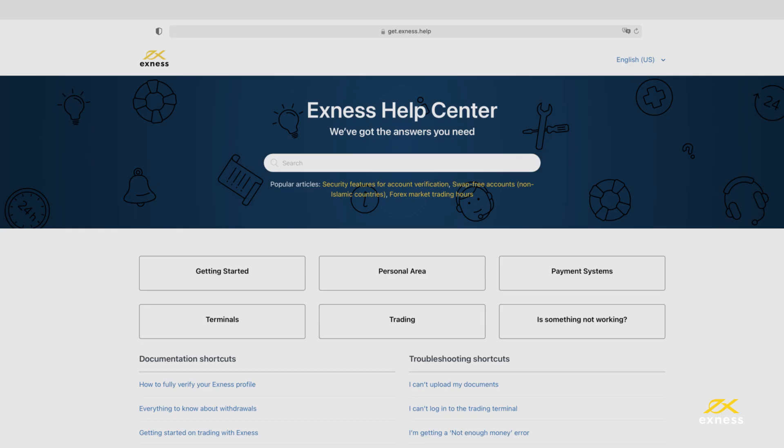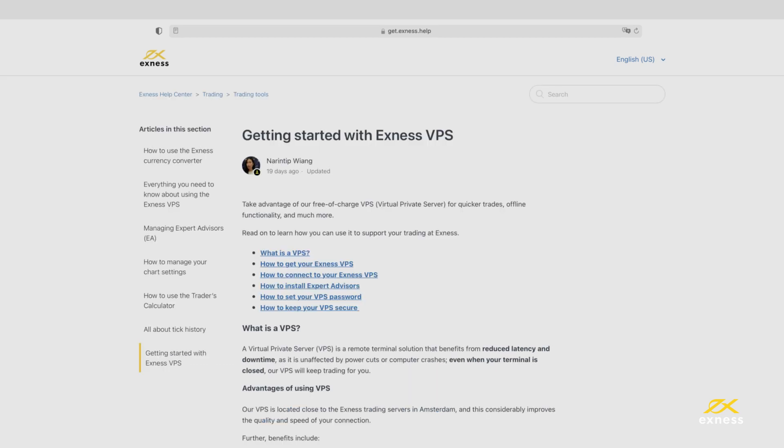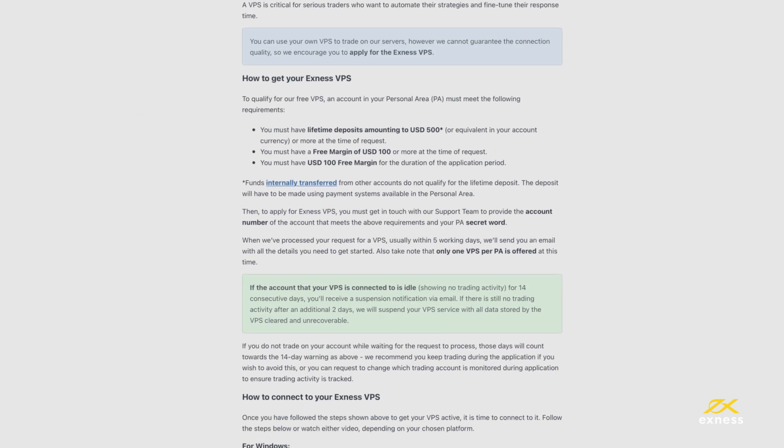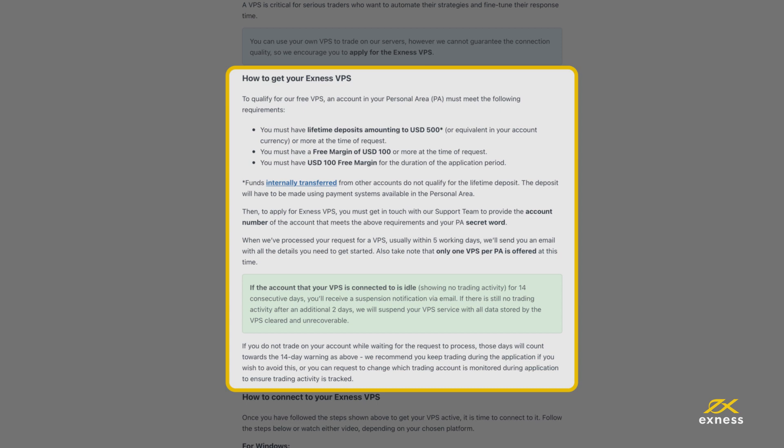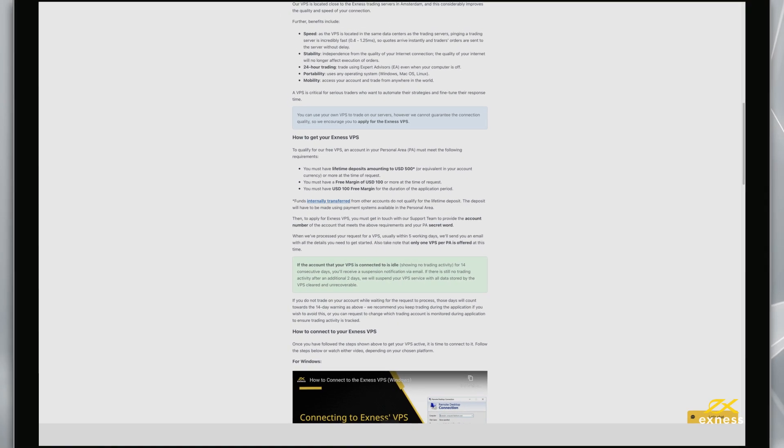You can apply for your VPS by contacting the support team with your account number and secret word handy. After a successful application, you will receive VPS credentials by email. You will need these credentials to log in later.